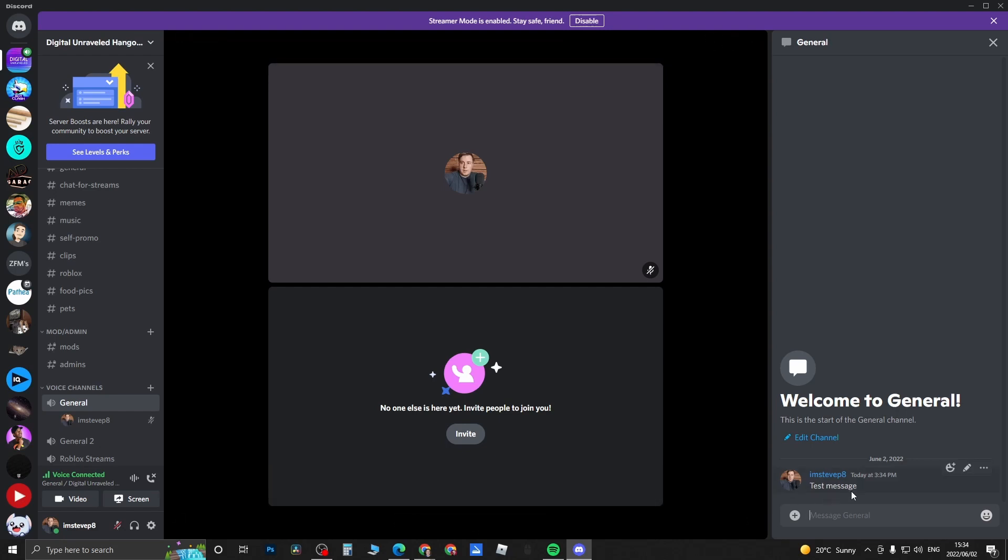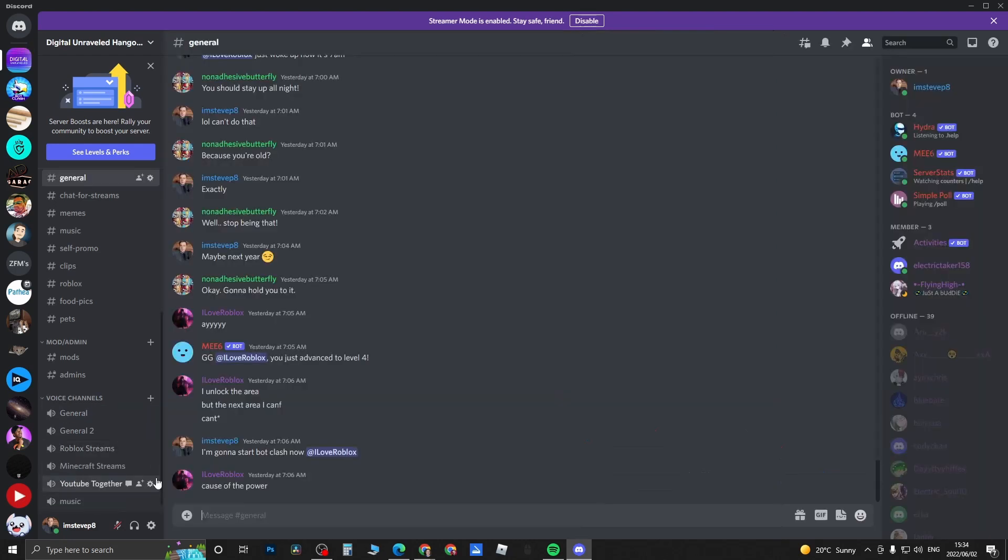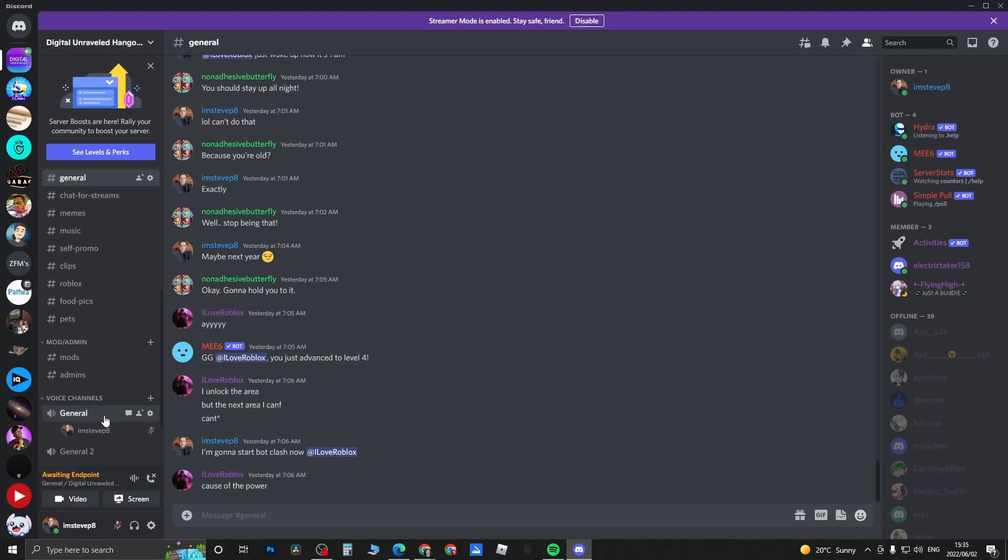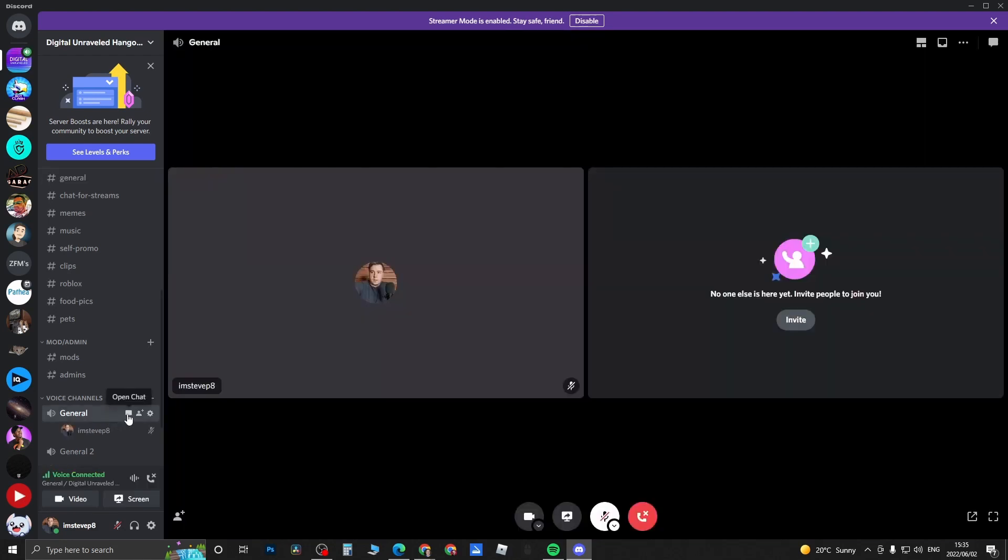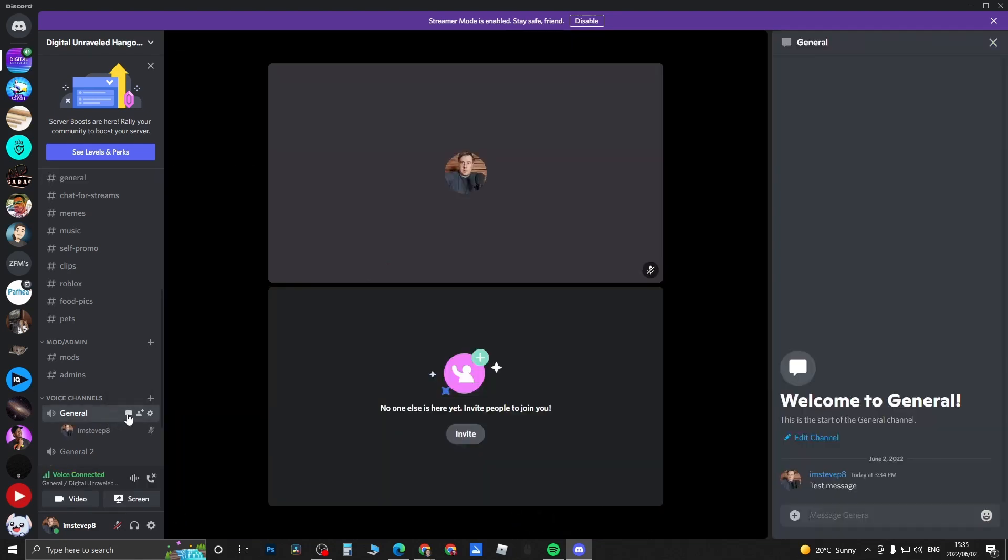So one thing to take note of is that you can just talk here on the right hand side, but if you actually leave the text channel or the voice channel, so if I disconnect from here and then I rejoin it at a later time, so I'll enter general again and then I'll click on the open chat button...